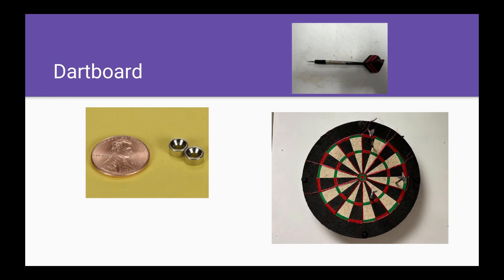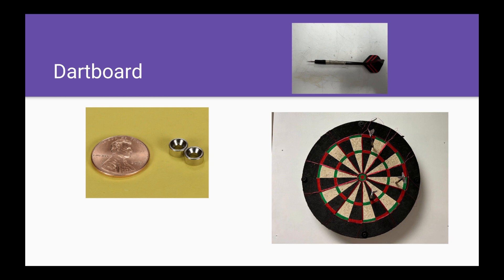As you can see in the top right corner, we have an original dart with electrical tape. Under the electrical tape are ring magnets like the one shown to the left. We have approximately four ring magnets on the dart.